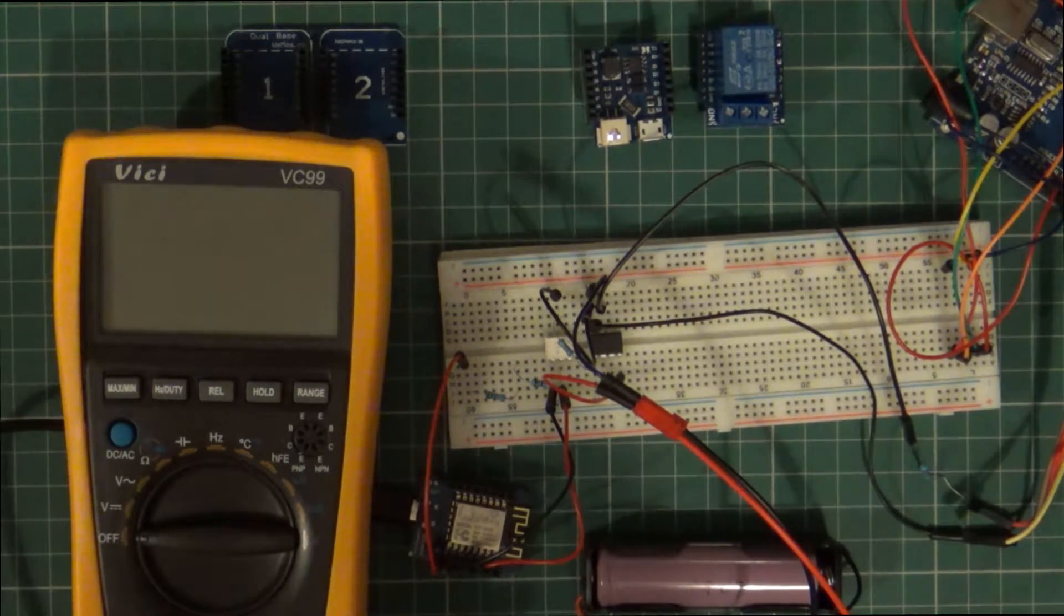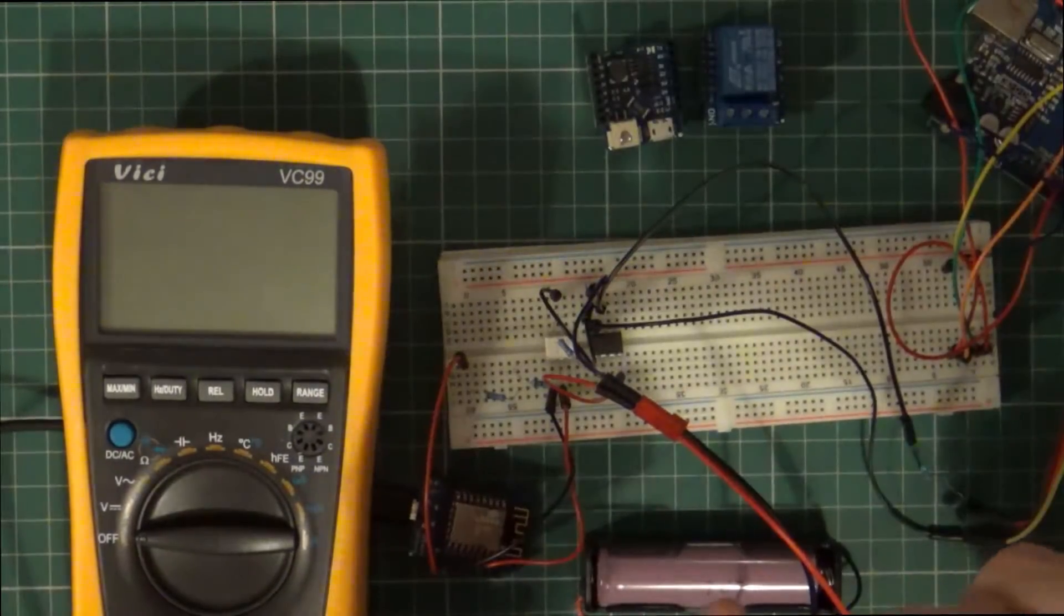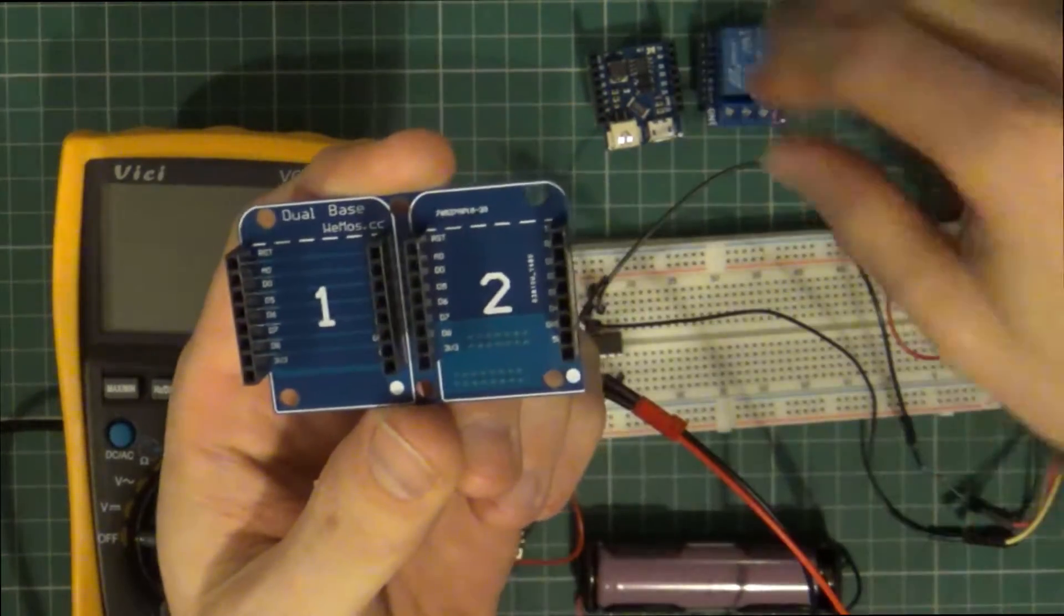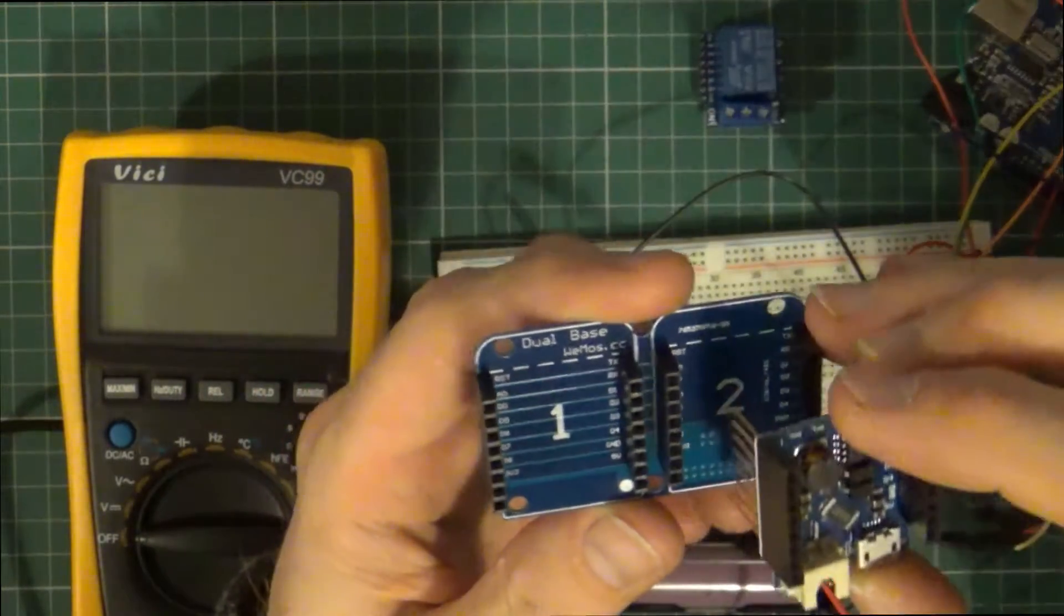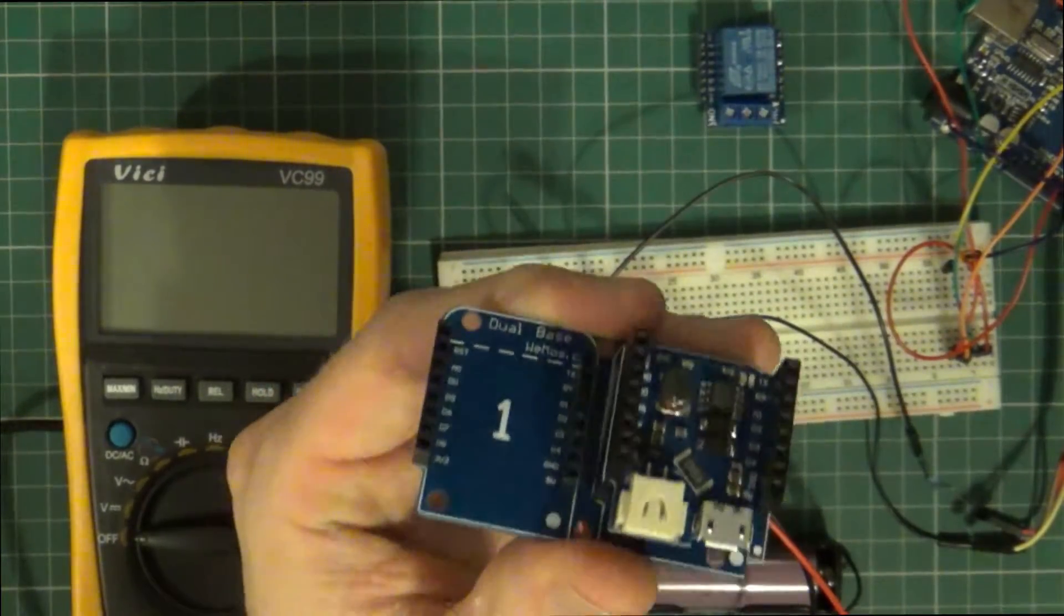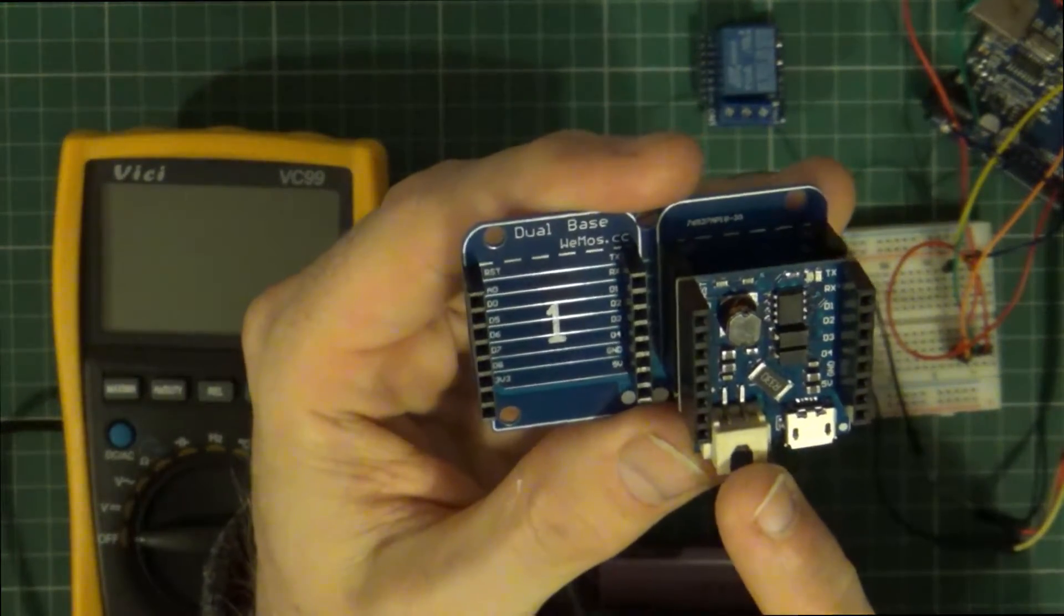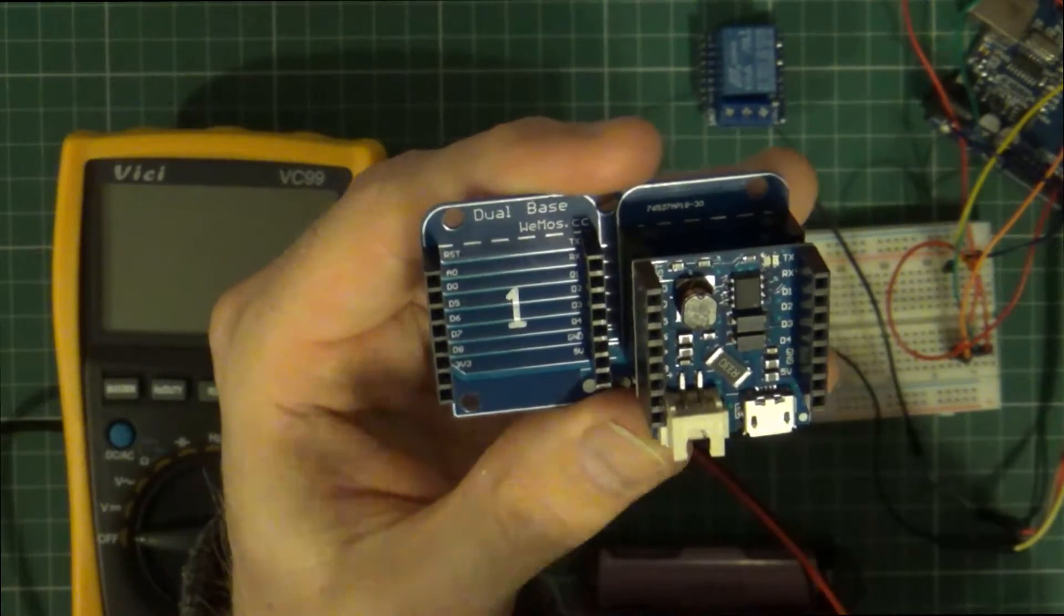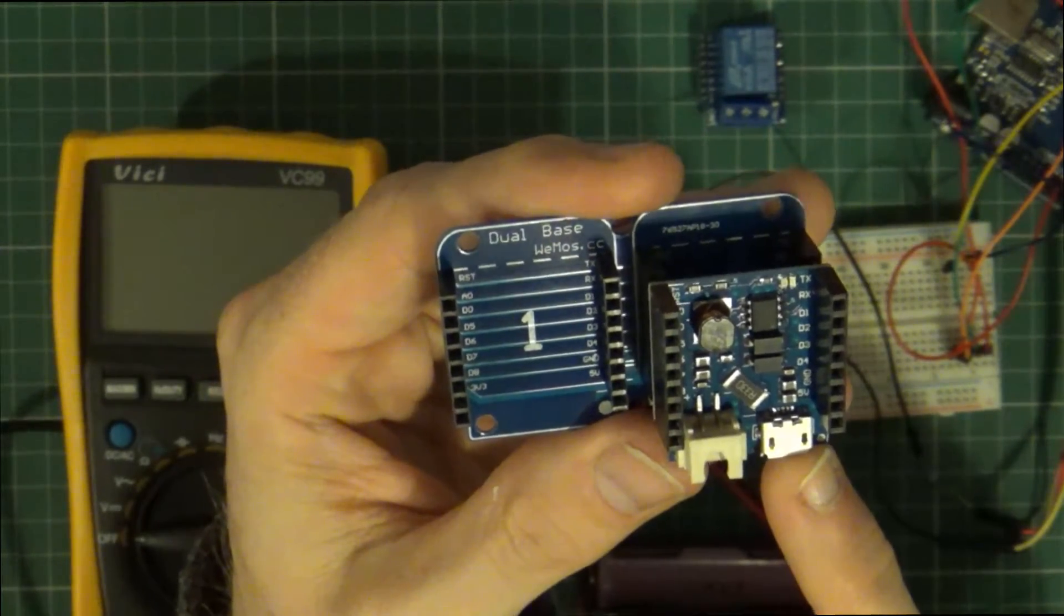So yeah, the next step is to hook the Wemos D1 Mini onto one of these boards. And this is just like a dual base board that allows you to connect them. I had a bit of a plan to hook up one of these boards which is a lithium cell. But what I'll be doing is using the output from the main battery pack itself to then power this via the USB.